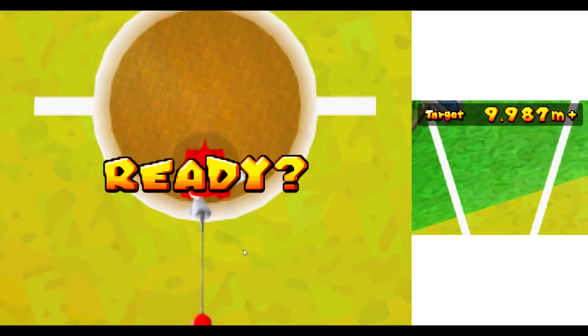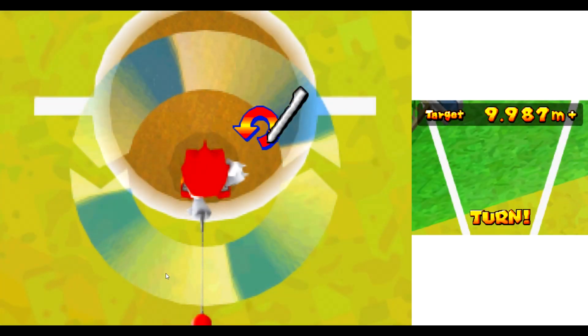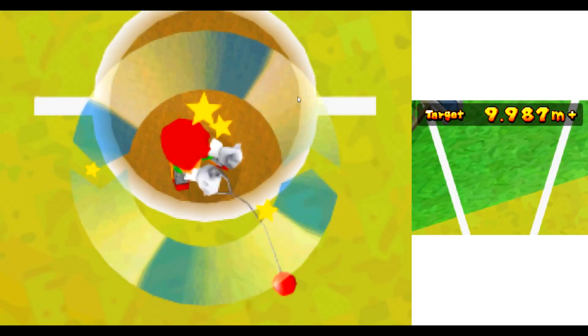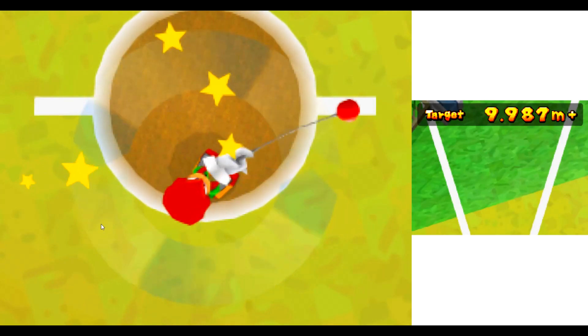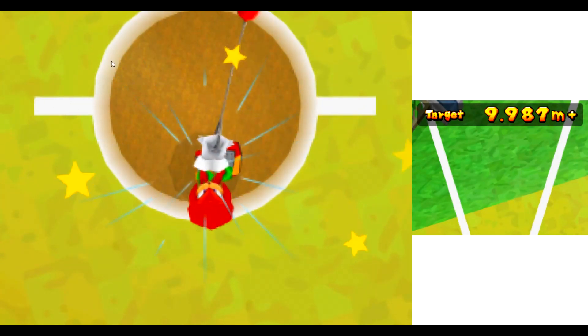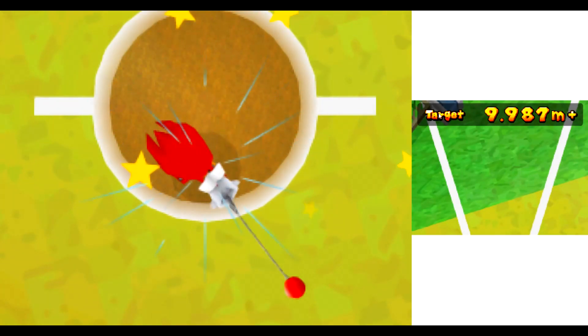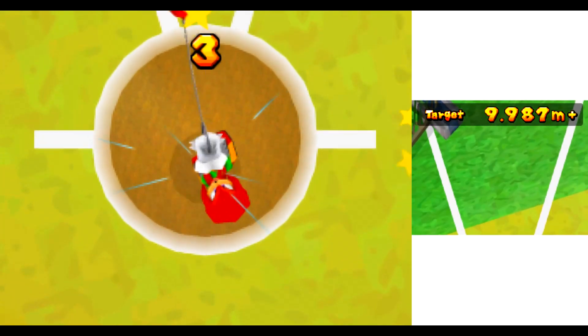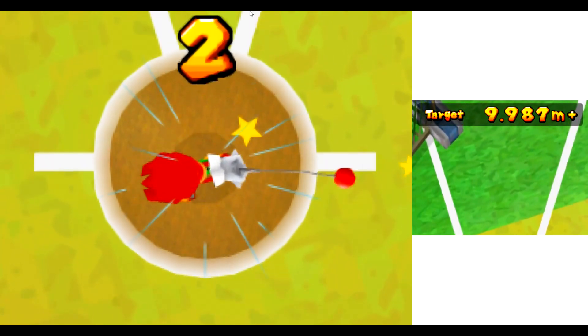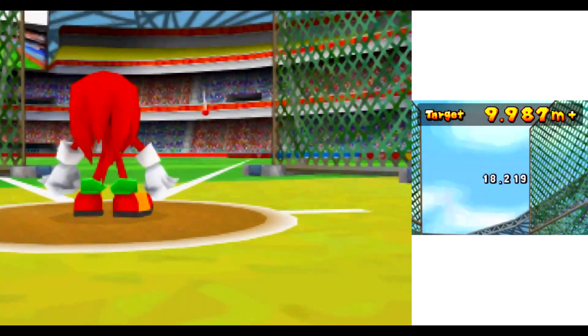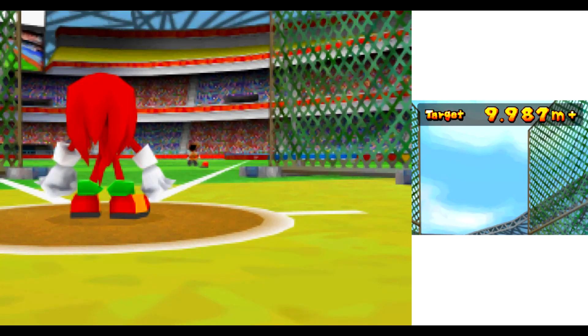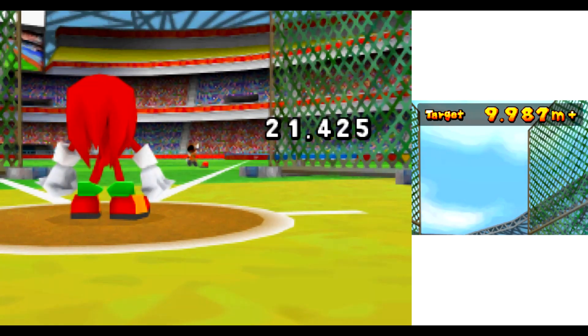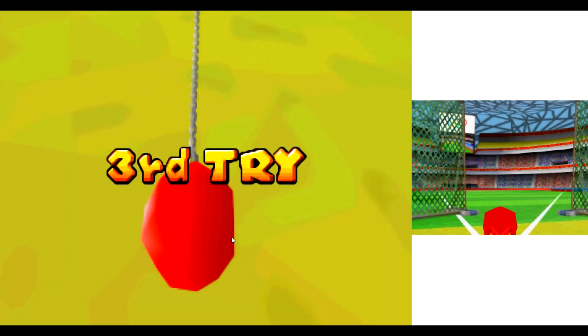Second try! Ready? Go! Ready? Okay! Yes!